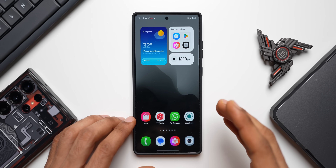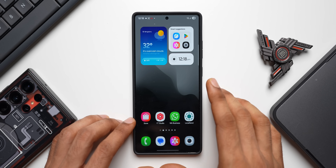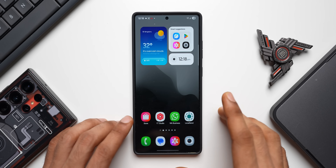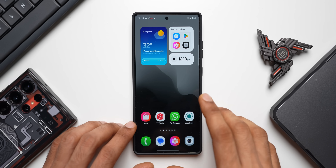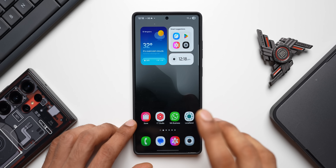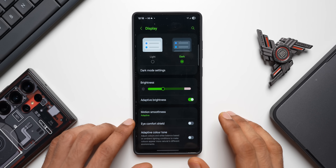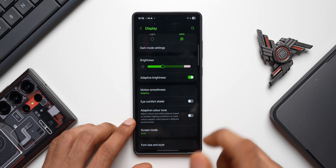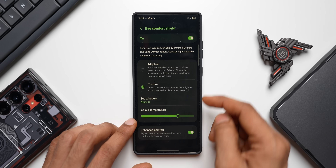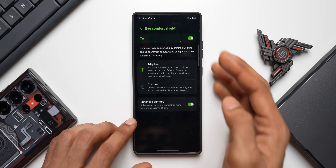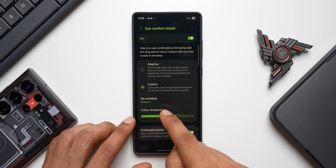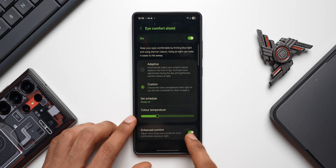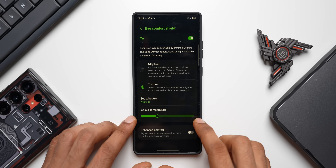Eye Comfort Shield has advanced customizations hidden inside it. Go to Settings > Display > Eye Comfort Shield, enable the toggle, and you'll see additional options. Beyond the default adaptive mode, the Custom option lets you schedule Eye Comfort Shield and adjust the color temperature and enable or disable Enhanced Comfort — very useful when using your phone in dark environments.